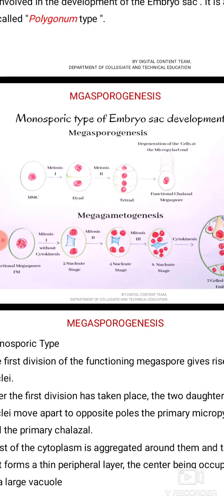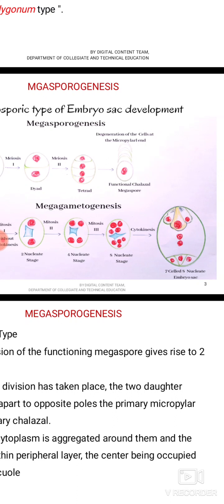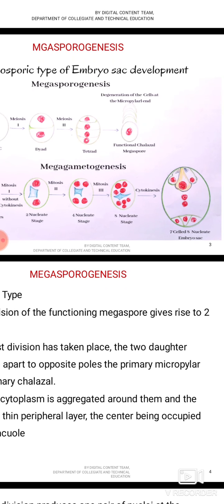This is the eight-nucleate stage. After the eight-nucleate stage there is no further division, and cytokinesis takes place. One nucleus from each polar region migrates towards the central region. The three remaining nuclei at the micropylar region organize into an egg apparatus: the egg is in the center surrounded by two synergids. Towards the chalazal region we find three antipodal cells. So a mature embryo sac is seven-celled and eight-nucleate.